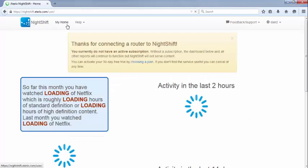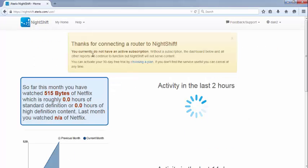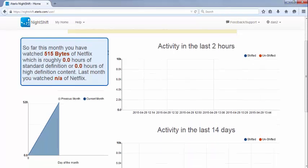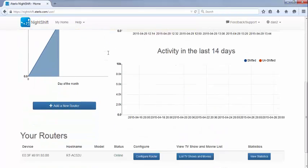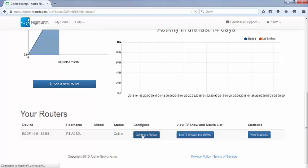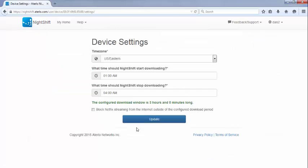Click on the My Home link at the top of the NightShift website. Scroll to the bottom to see a list which will now include your router. The next step is to tell NightShift what time of day it should preload TV shows and movies. Click on the Configure Writer button to do this. If you are using NightShift to work around a small monthly usage limit, ensure to configure the download period to be during your free zone.